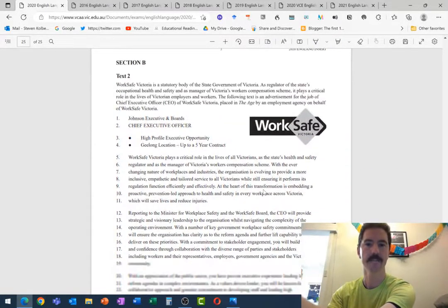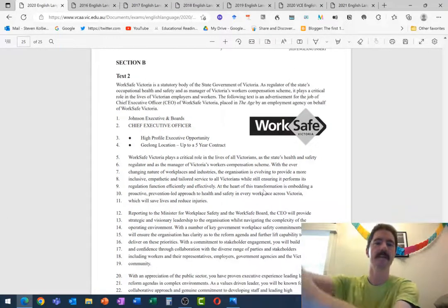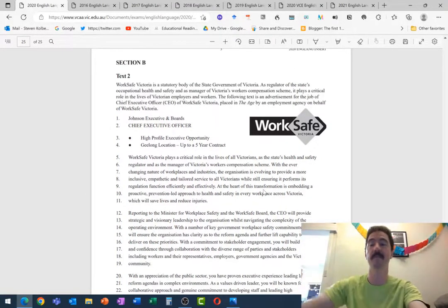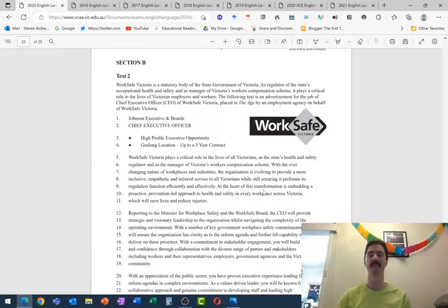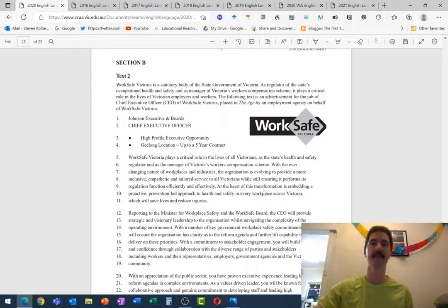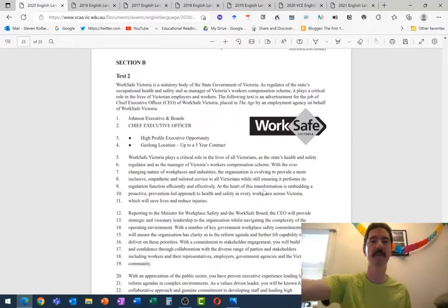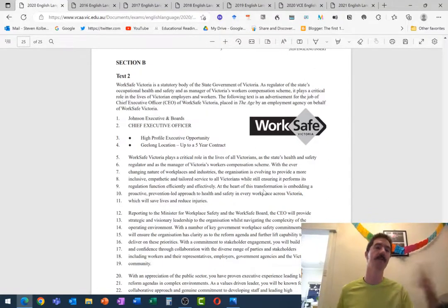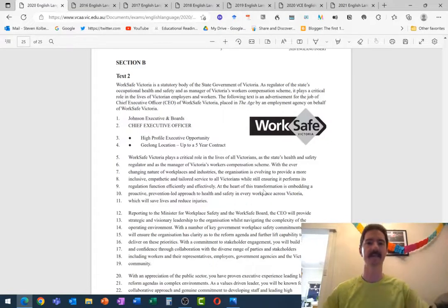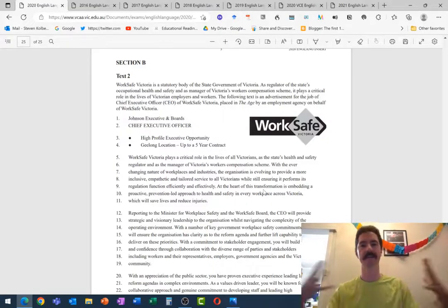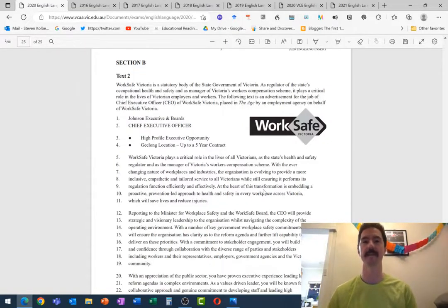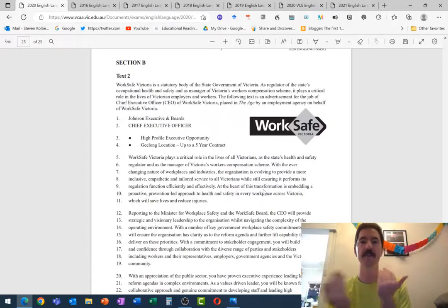So 2020, obviously, I didn't have the right tab open there, that's embarrassing. 2020 WorkSafe ad. So obviously, it's a job ad. So they want you to apply for the job, of course, that's frankly the purpose of a job ad. But they're also sort of selling the company, the work, the important role that they have in society as well. So that's two purposes.